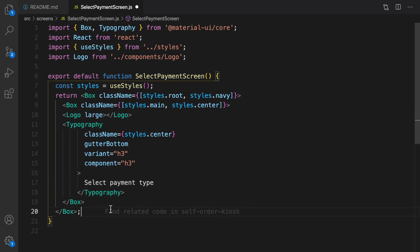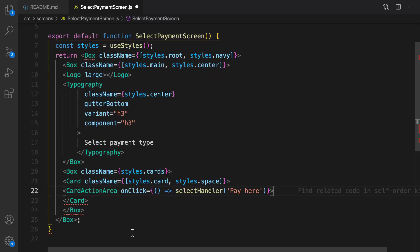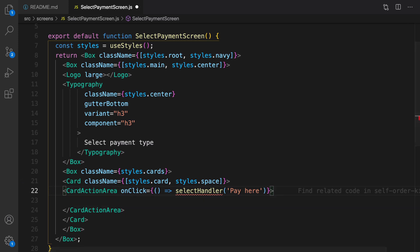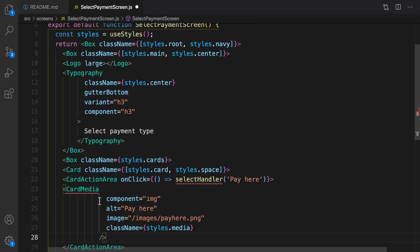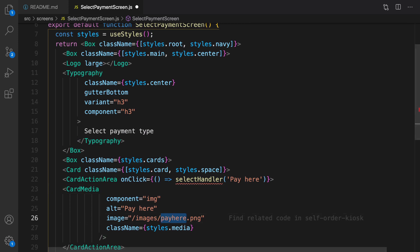We are going to show two options for the user, so create another box. For the first option, create a Card and import it, then create a CardActionArea and set onClick to selectHandler — we need to implement selectHandler later. Import CardActionArea, and inside that put an image using CardMedia. The image address is going to be slash images slash pay-here slash pay-here.png, which is the icon that stands for pay here.